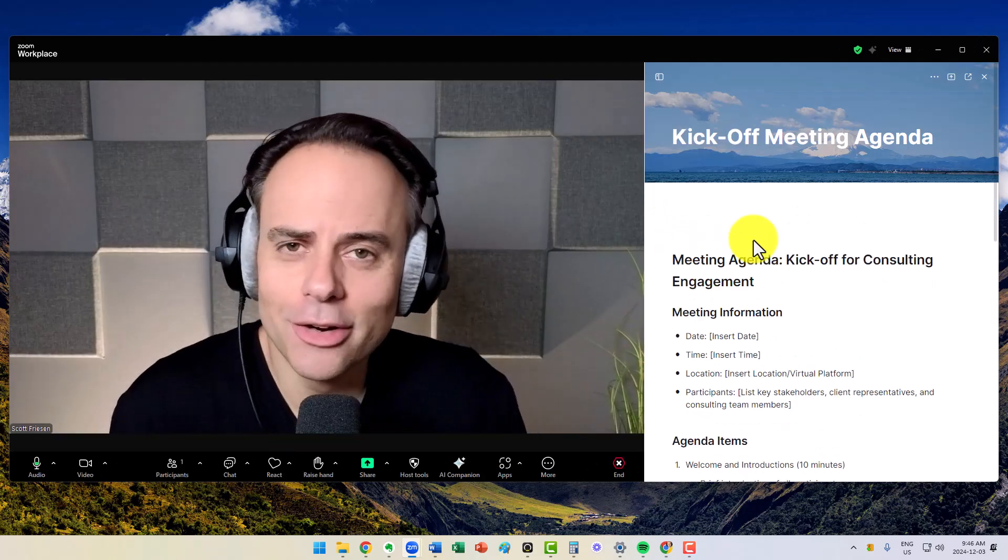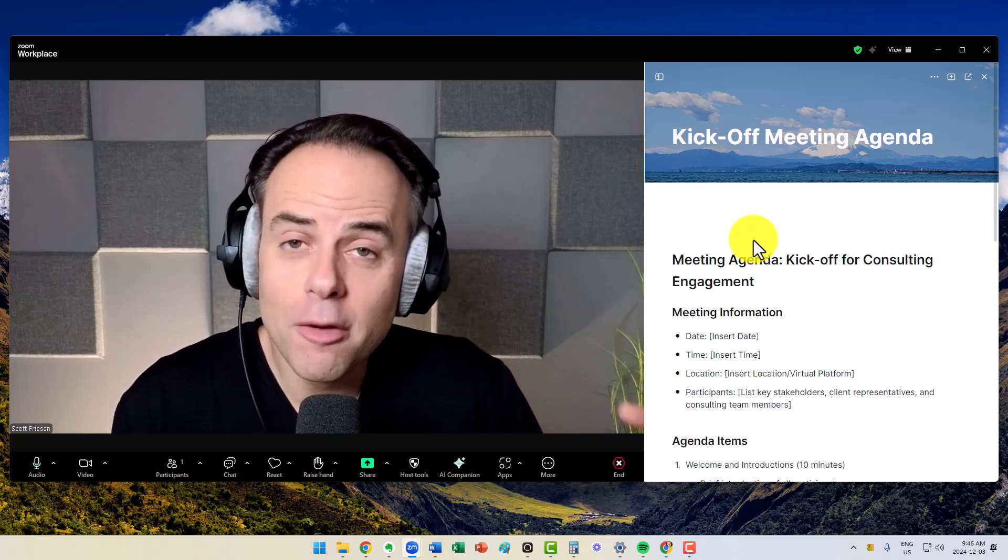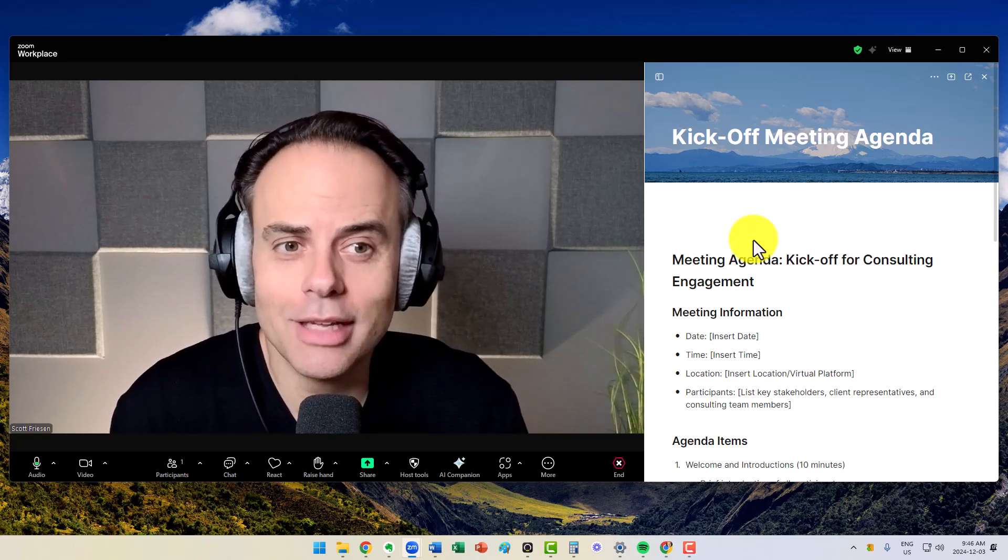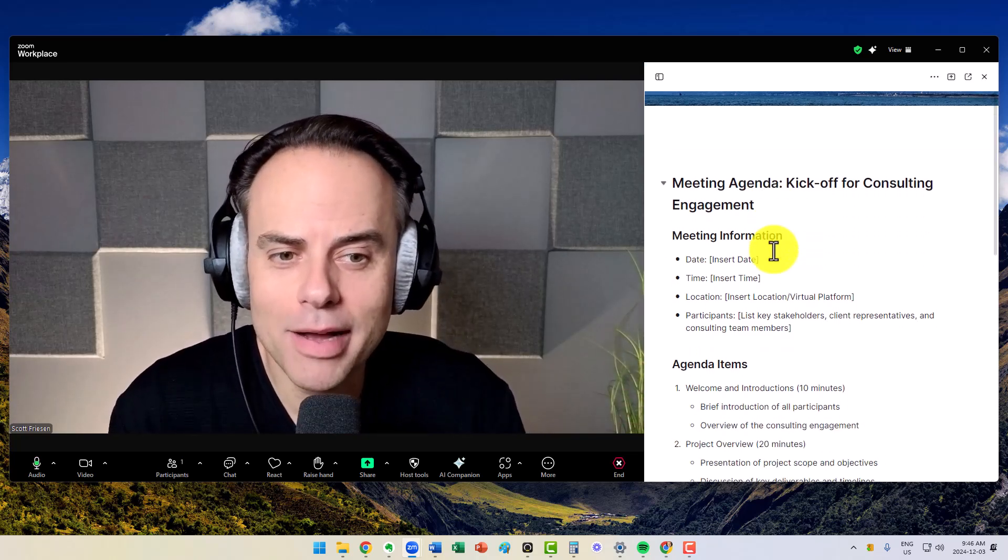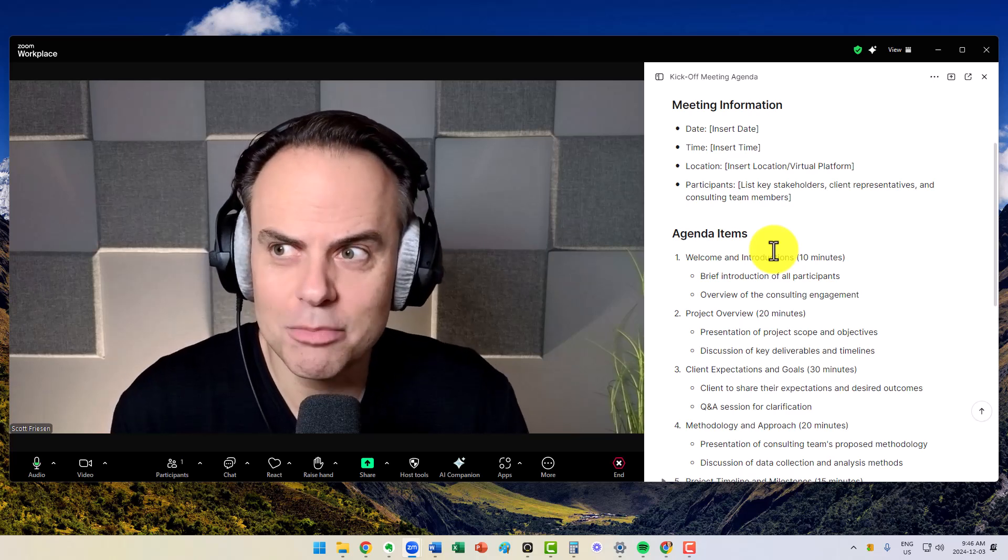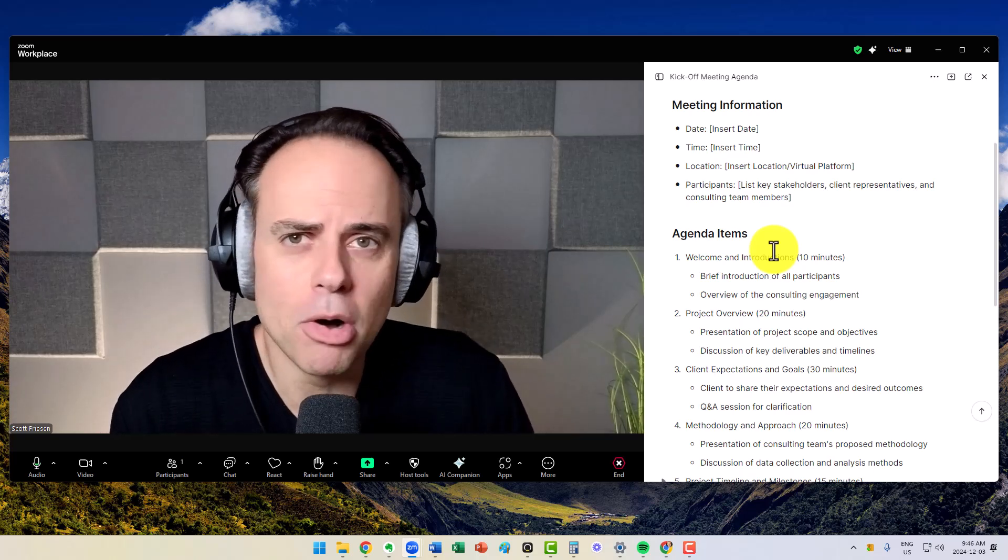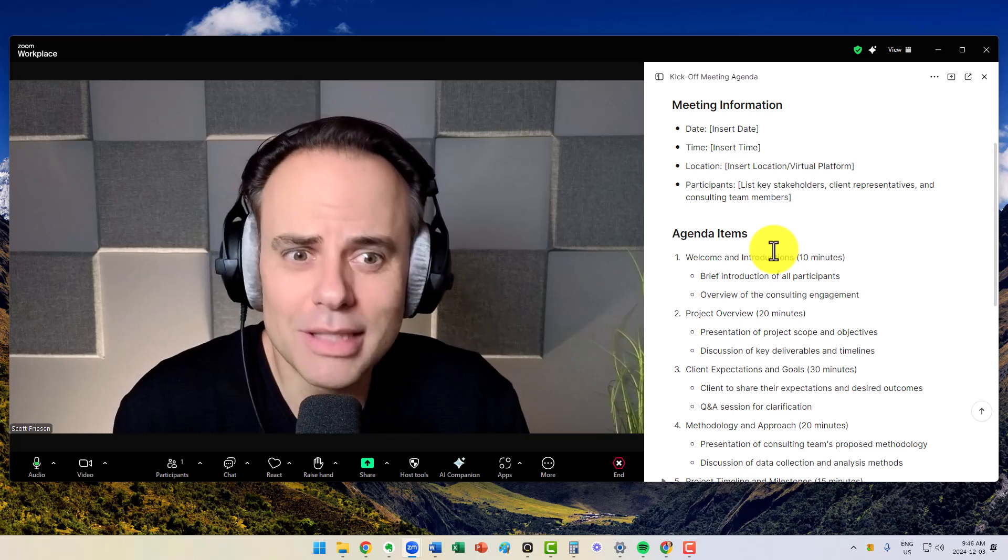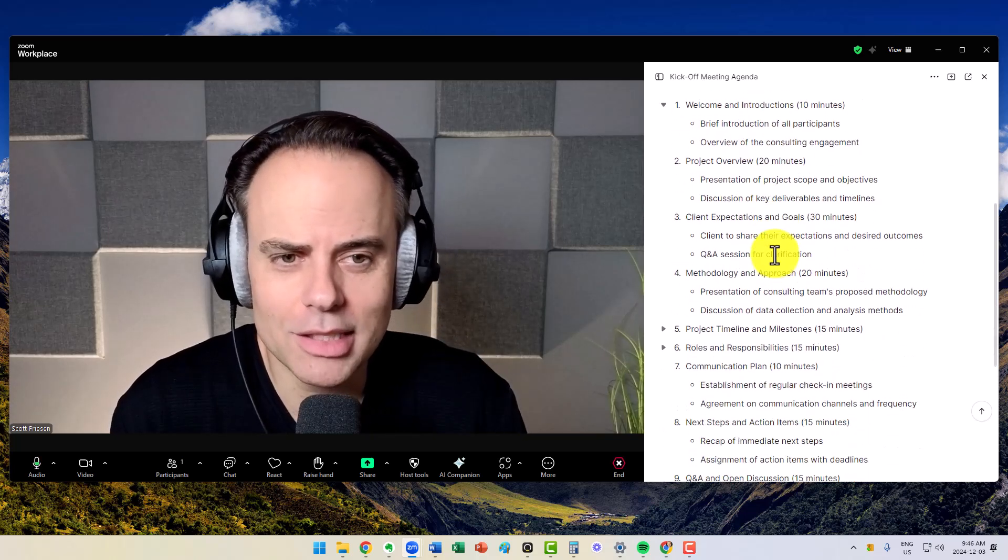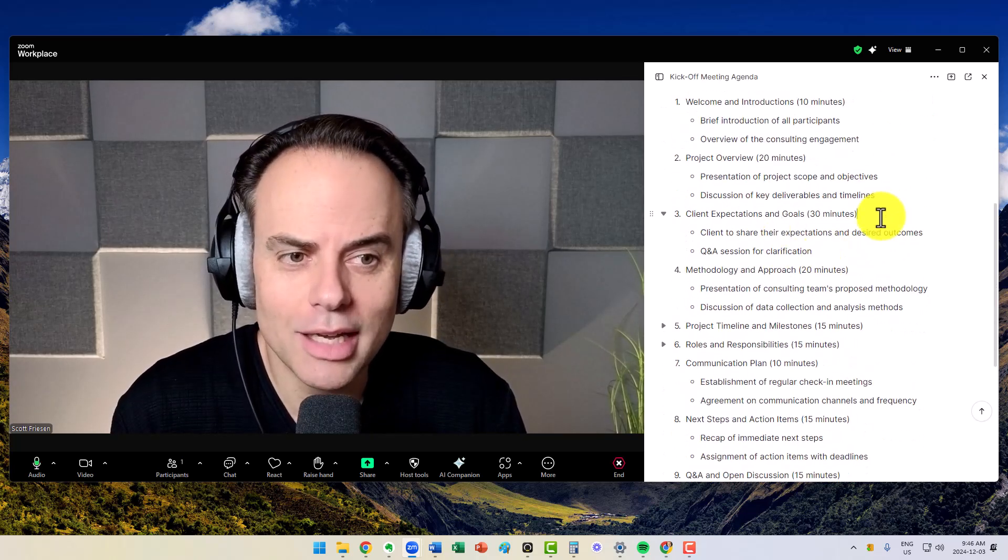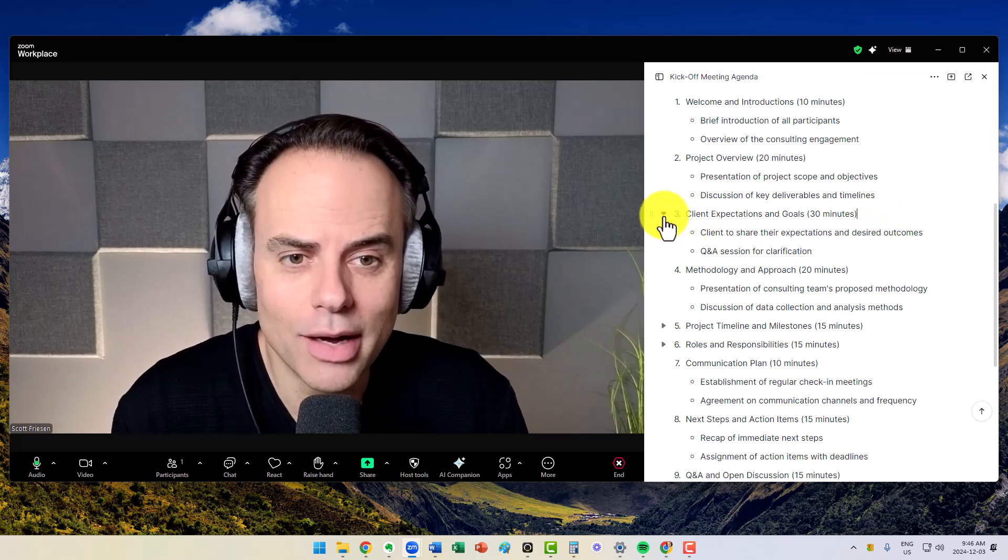And here on the right-hand side of my Zoom application, I have my agenda. No one else can see this, but I'm also not juggling multiple windows or dialogue boxes. I can come here, follow along with the agenda, and make edits as I go.